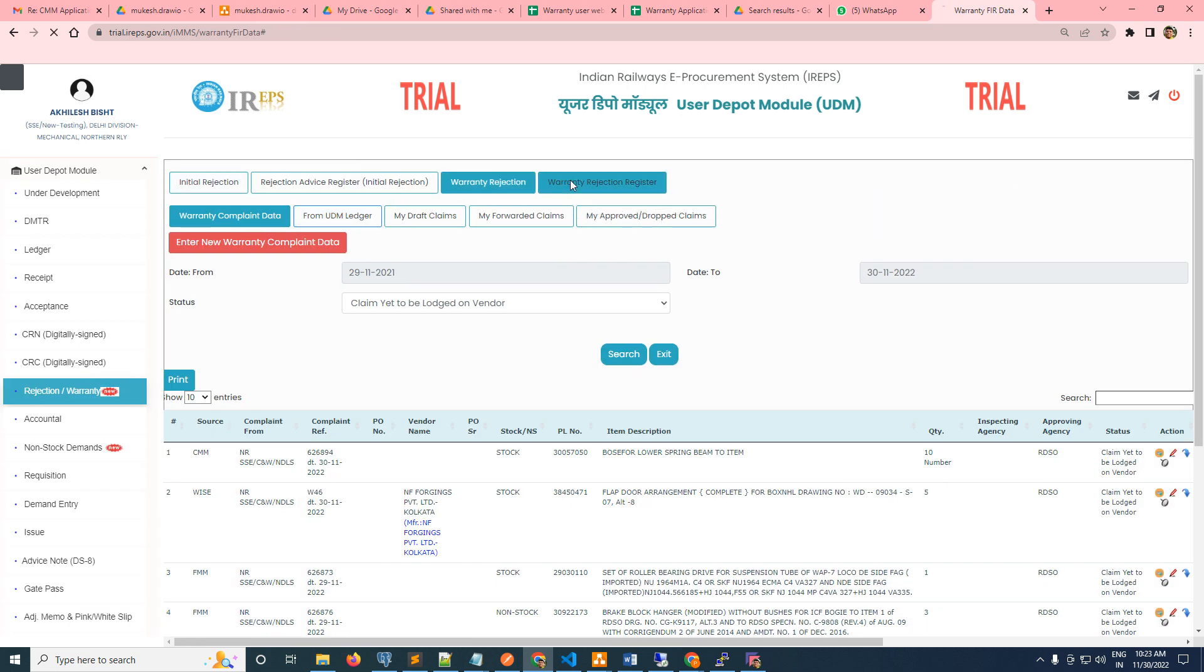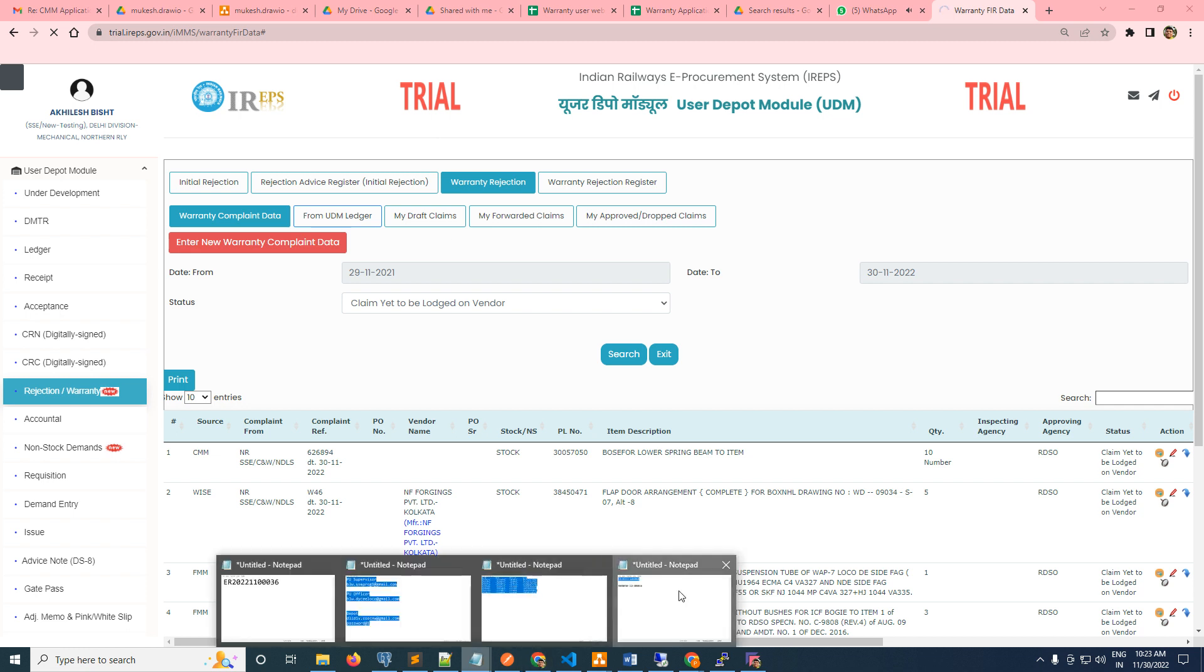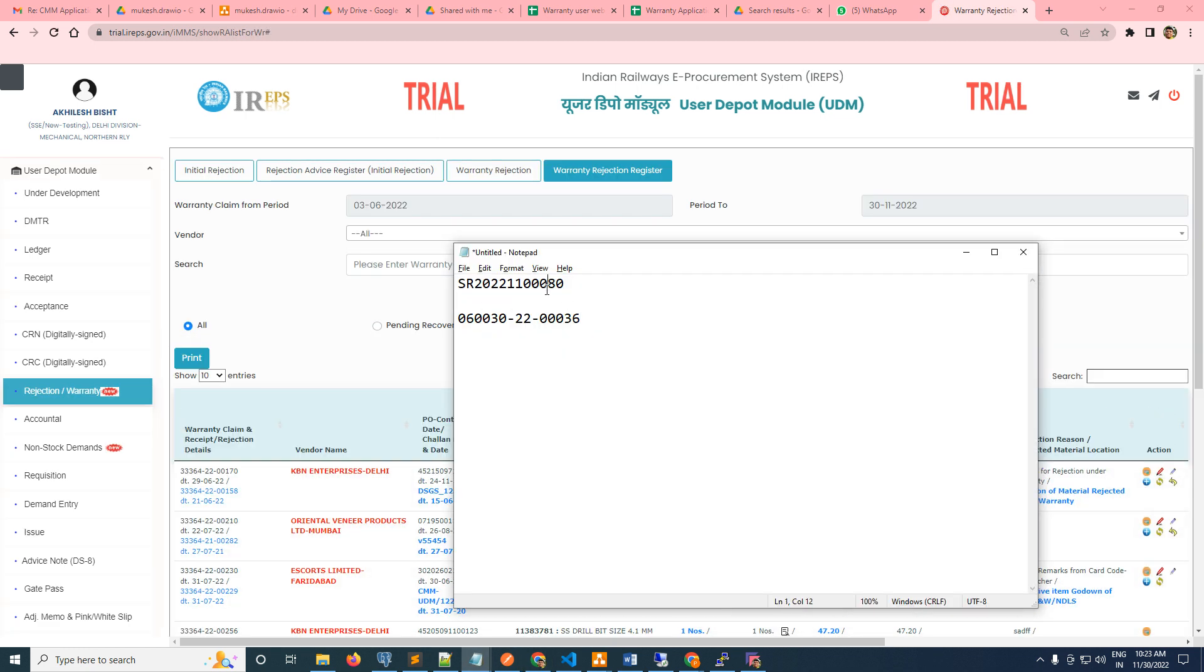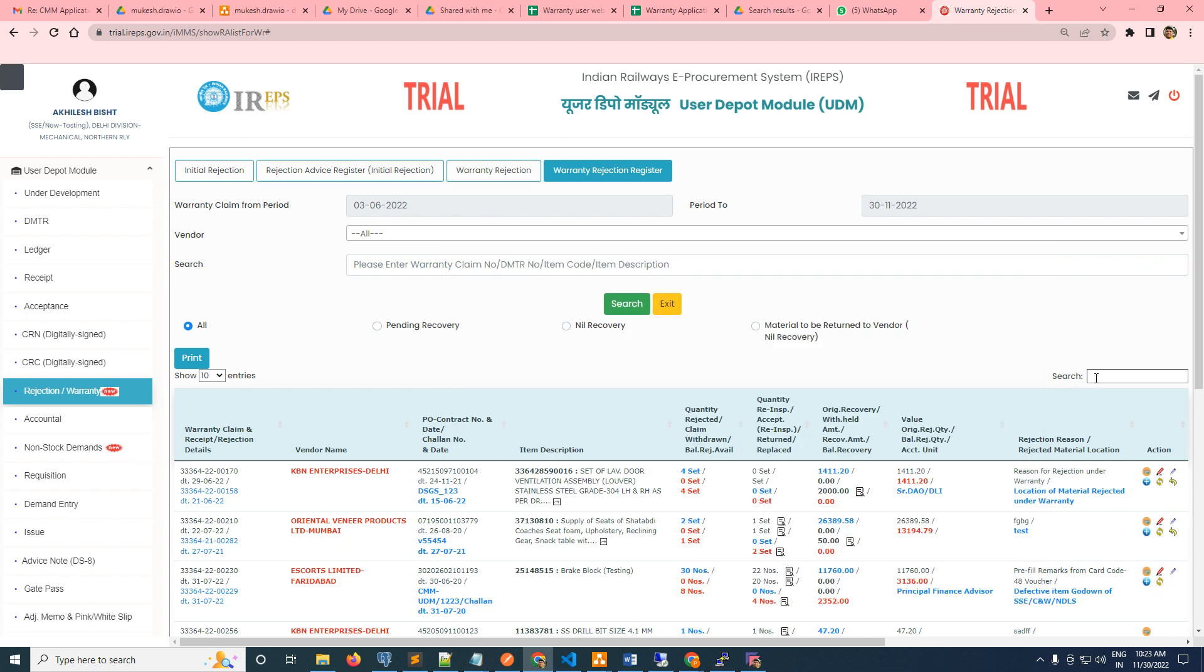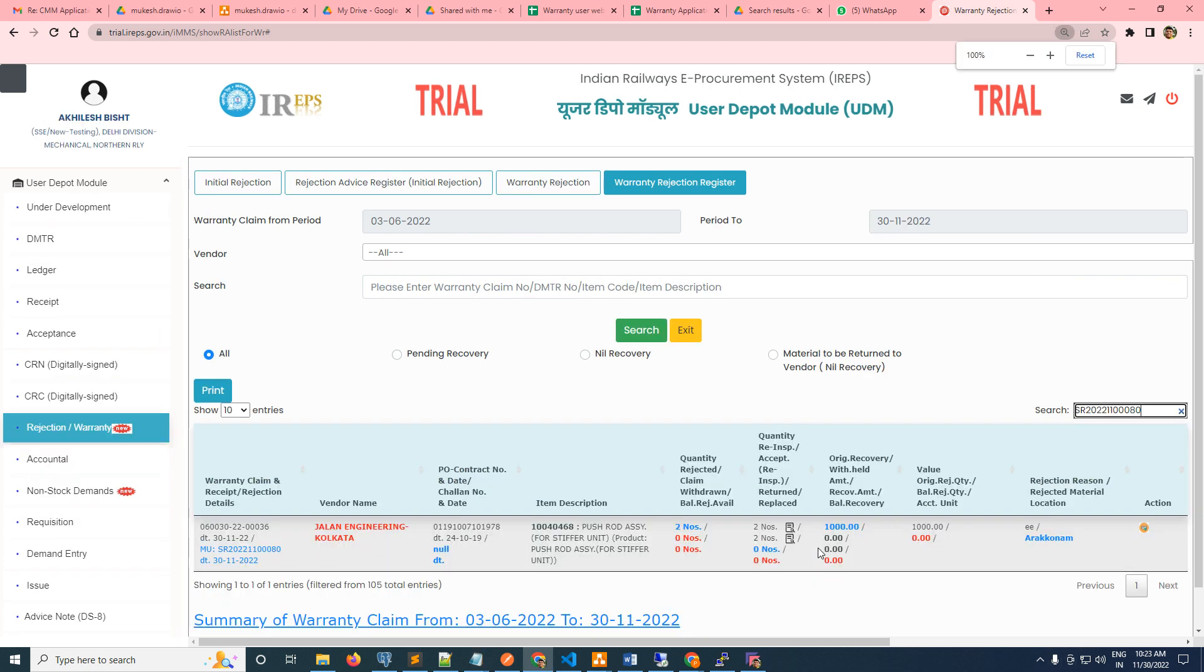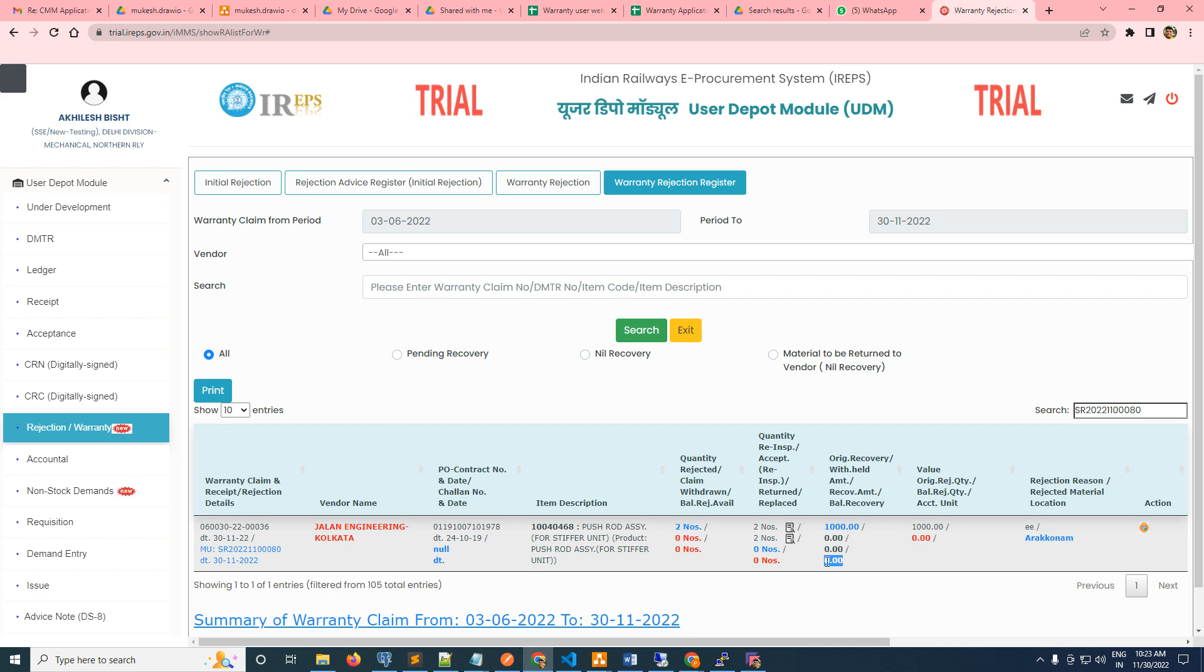Warranty rejection register - search for this. Either any of you can search anything. Just see, the amount was 10,000. Now there is no balance recovery and this is closed.